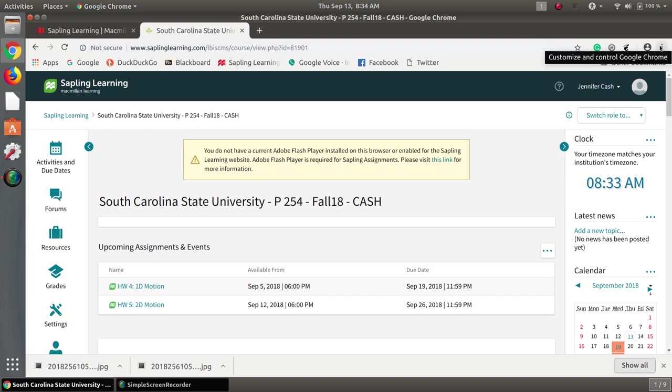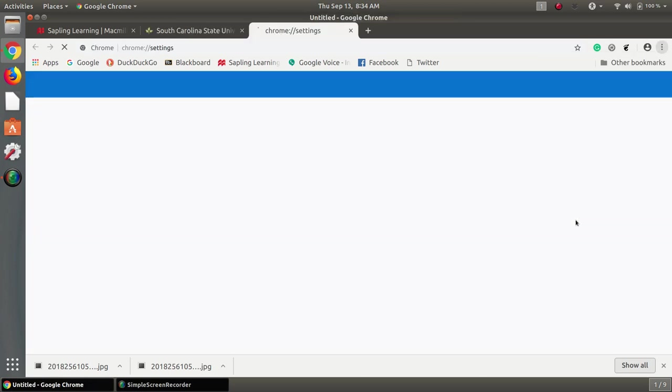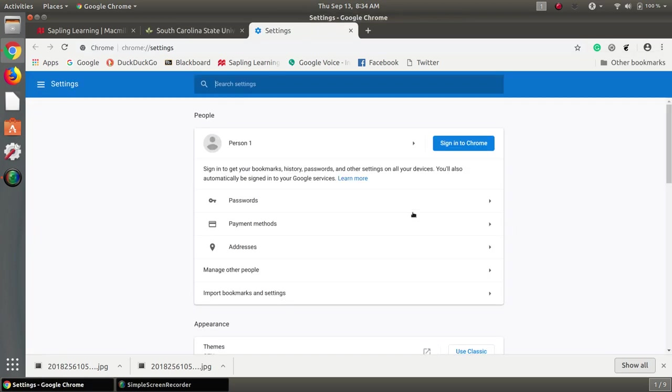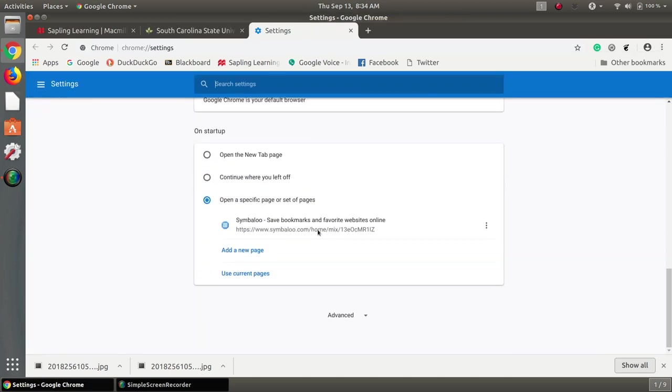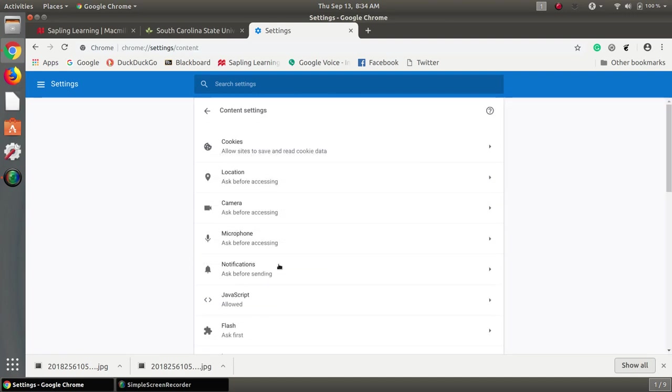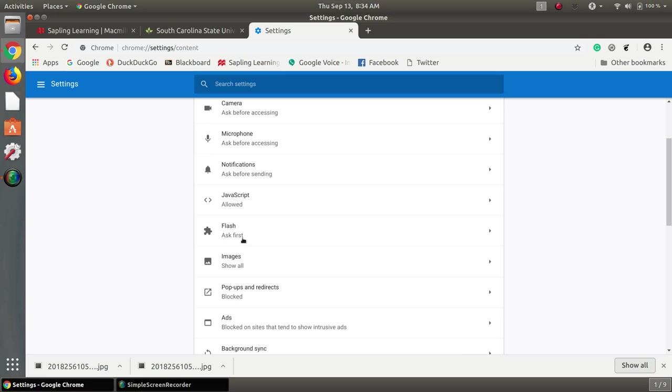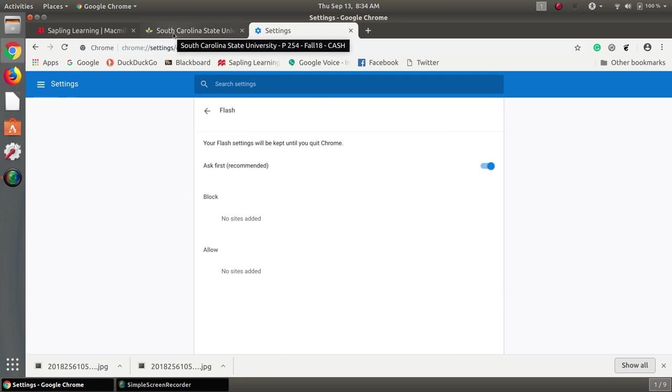So if we do what we've done before which is go over to our settings and then come down to advanced and take a look at content settings, and for Flash if you see there's no add button over here then you're going to have to take a different path to install it.